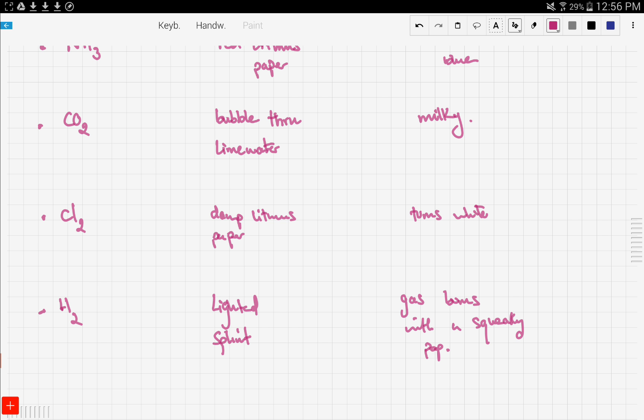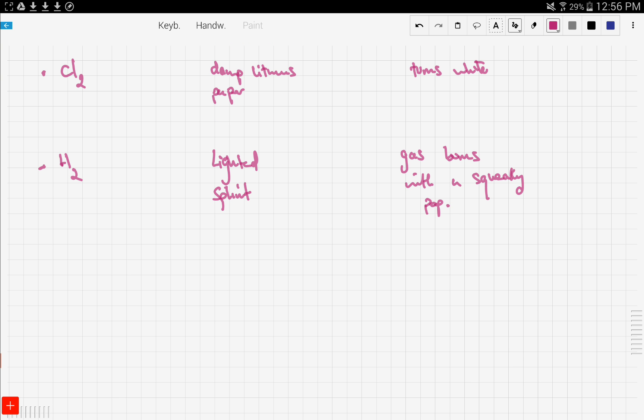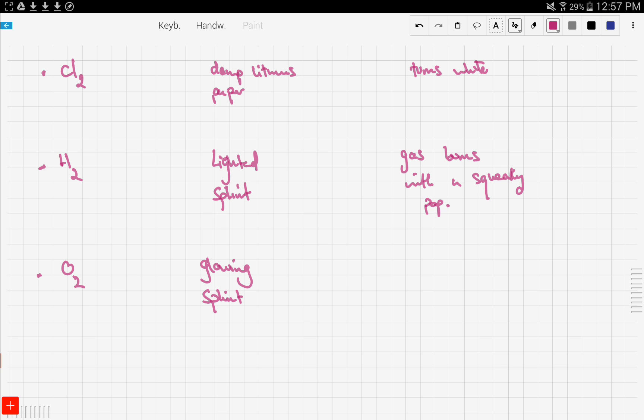Now finally, let's see what happens with oxygen gas. You guys have to know these off by heart, so let's make this easier to memorize. To test for oxygen gas, we use a glowing splint. If the splint relights, then oxygen gas is produced.